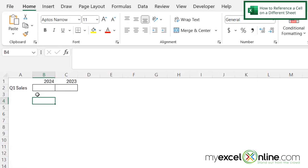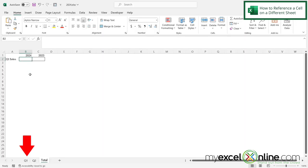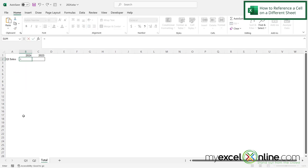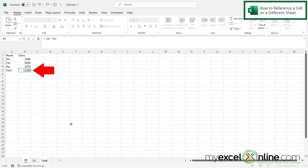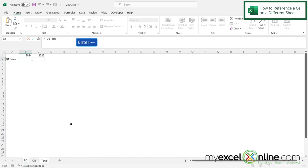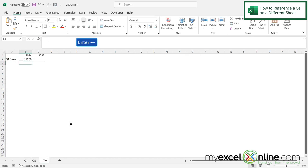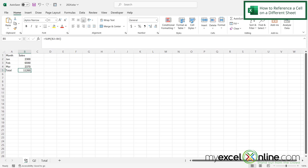So if I'm on my total sheet right here, and I want to get quarter one sales from 2024, and that number is located over here on Q1, it is really simple to get that total. All I have to do is click in B2, type the equal sign, click on Q1, and click the cell that I wish to refer to, and just hit enter on my keyboard. And now I can see that this 11,260 is the same as this 11,260 right here.